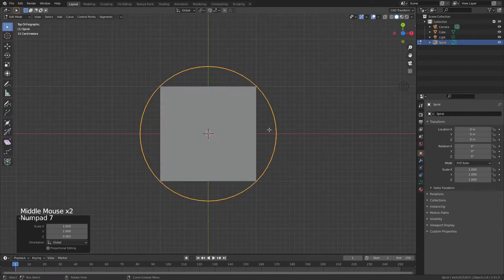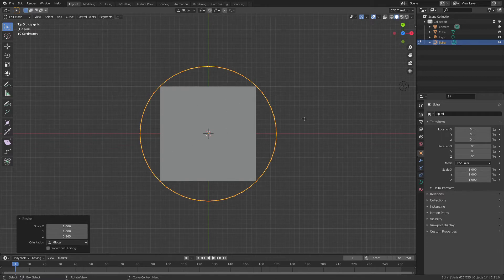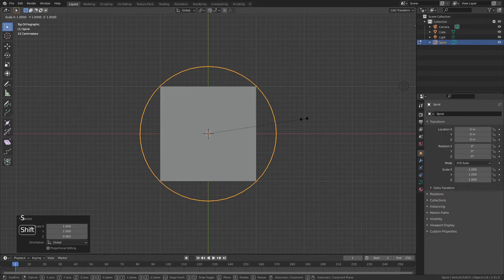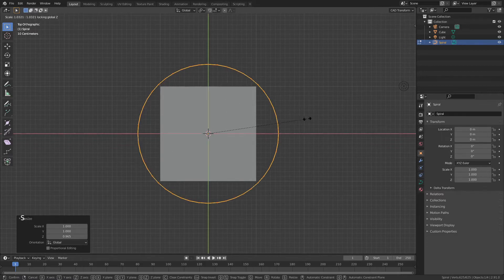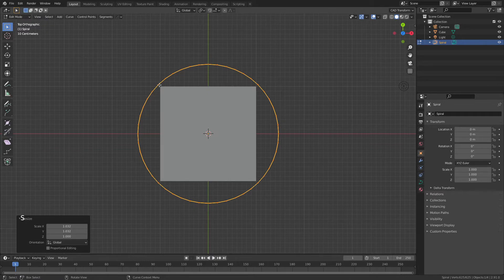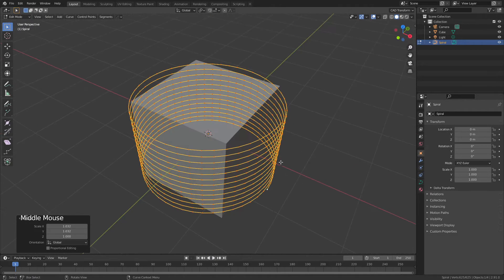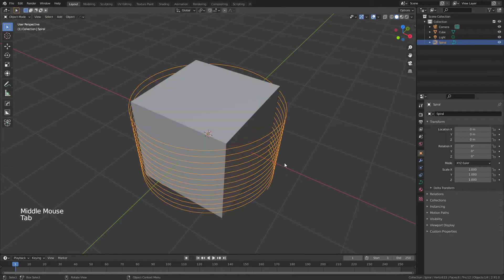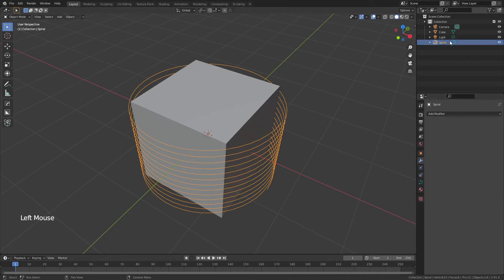Hit 7 for top view and make sure all the corners are outside the object. In this case, hit S, Shift+Z, and drag out until there's no intersection at all. Then tab back into Object Mode.